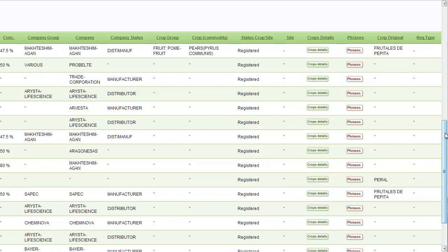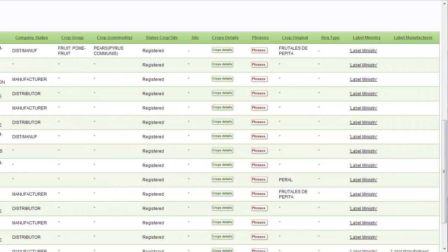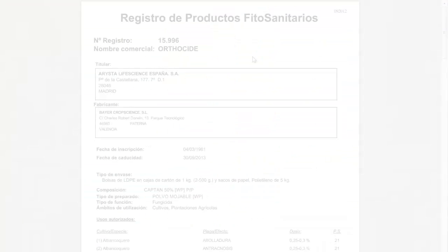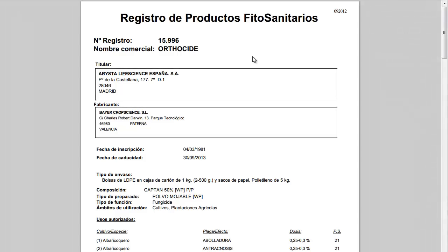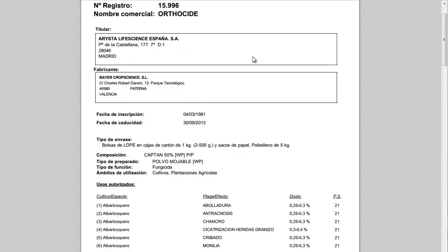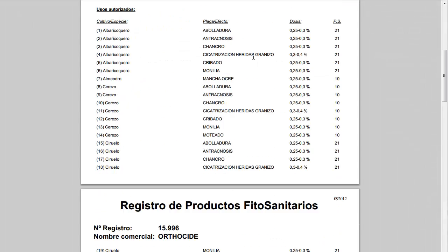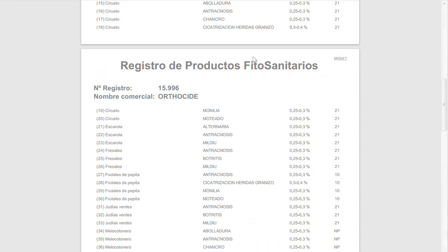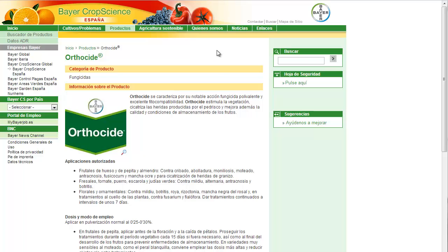If we now go back and look further into the report, we can see that we also have label ministry and label manufacturer links. These links give you the direct access to the labels when possible. There are two types of labels: one is kept by the ministry and one by the manufacturer.